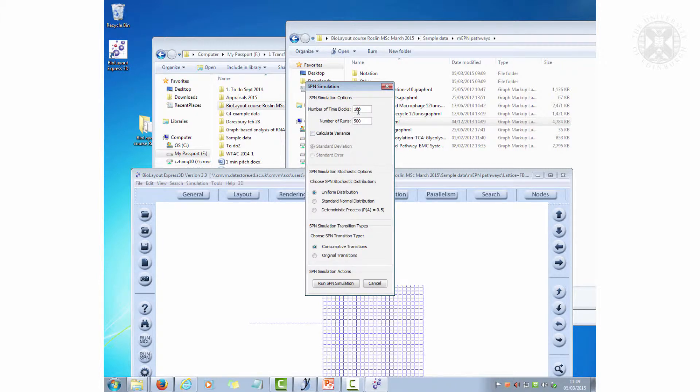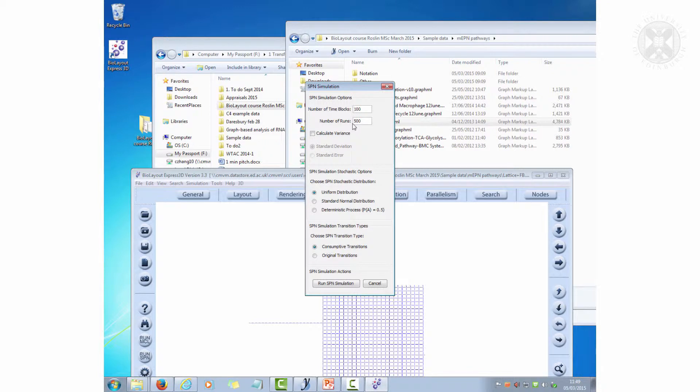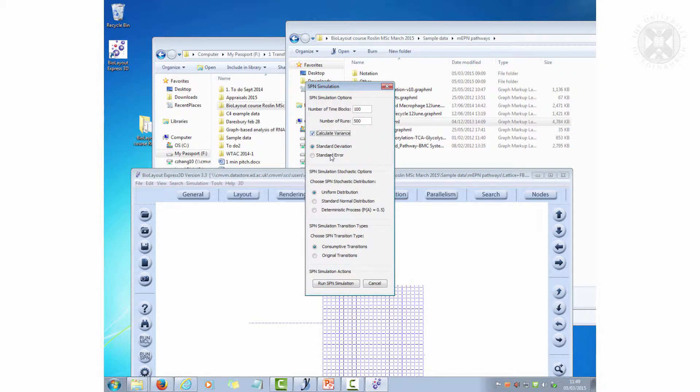When you come across this window here, we have the concept of time blocks and we have the concept of runs. Now, as I mentioned, I'm also going to calculate the variance that we see here.